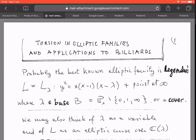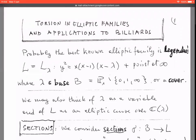The context is of elliptic families. Probably the best known is the Legendre family — you can see the equation with the parameter lambda. This parameter lambda varies over what we call the base, which is the projective line minus three points. If lambda is in this space, the equation defines an elliptic curve because the polynomial on the right has no multiple roots.